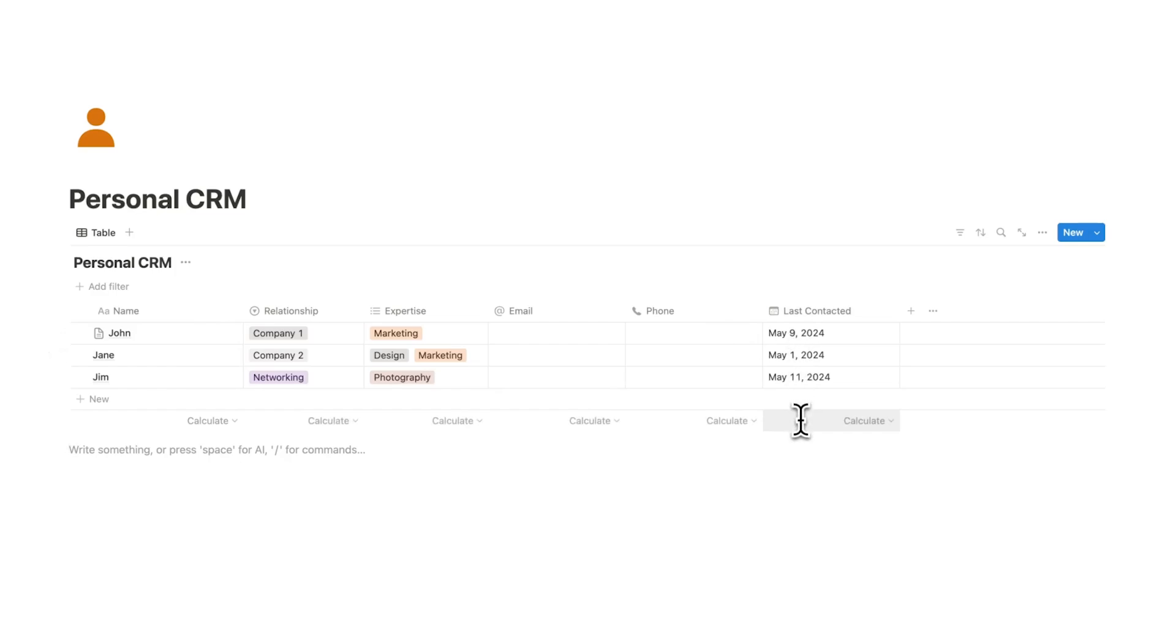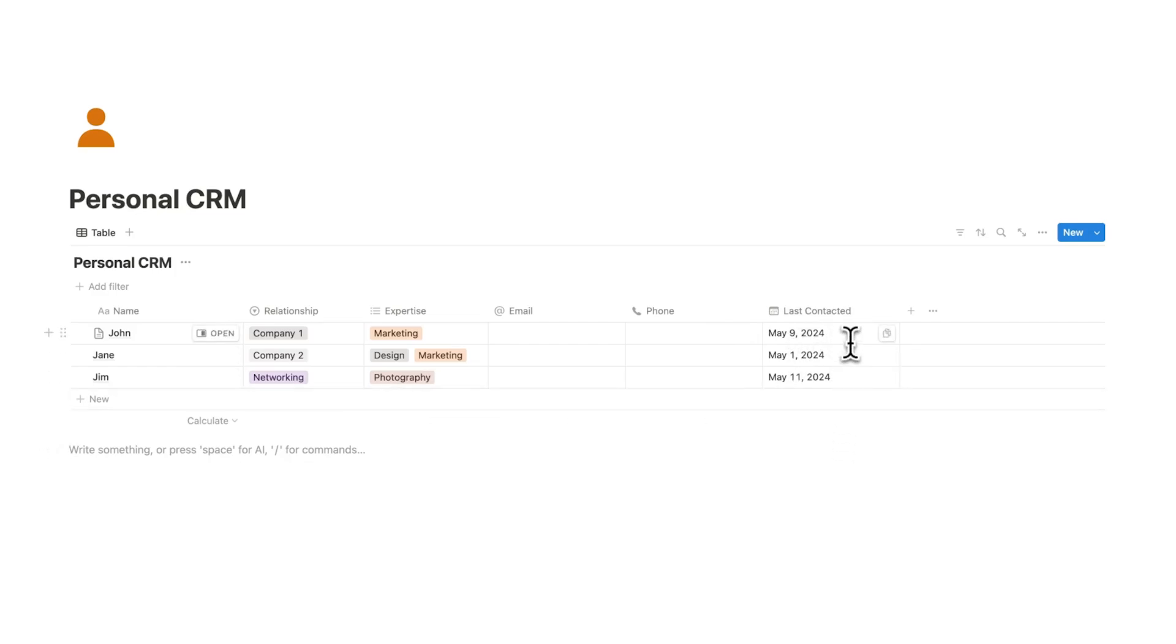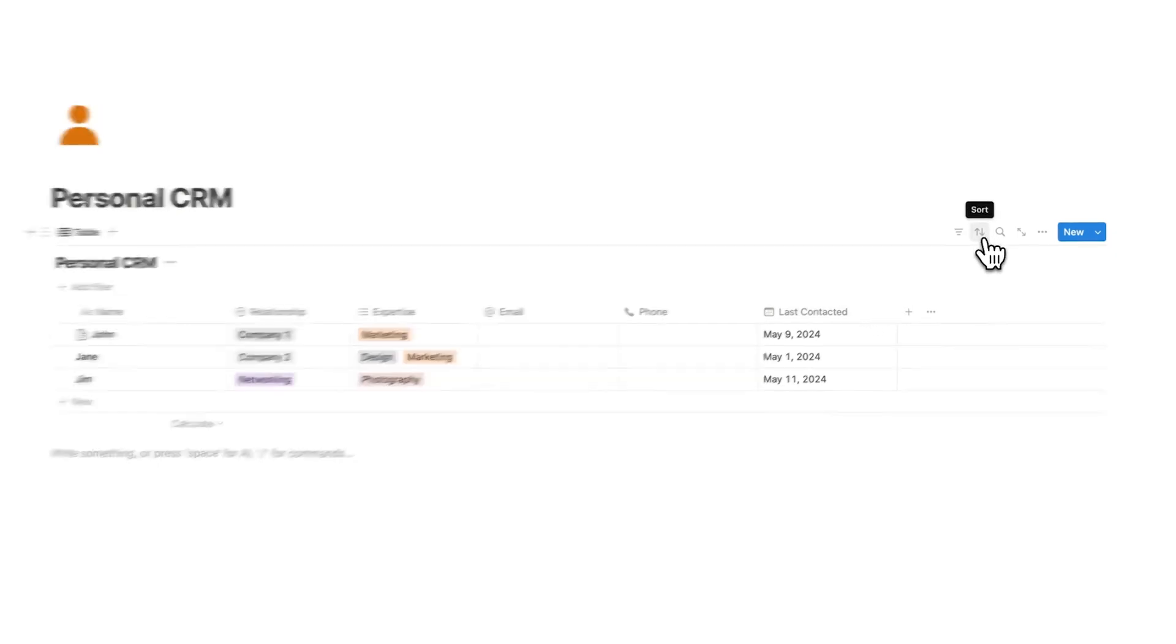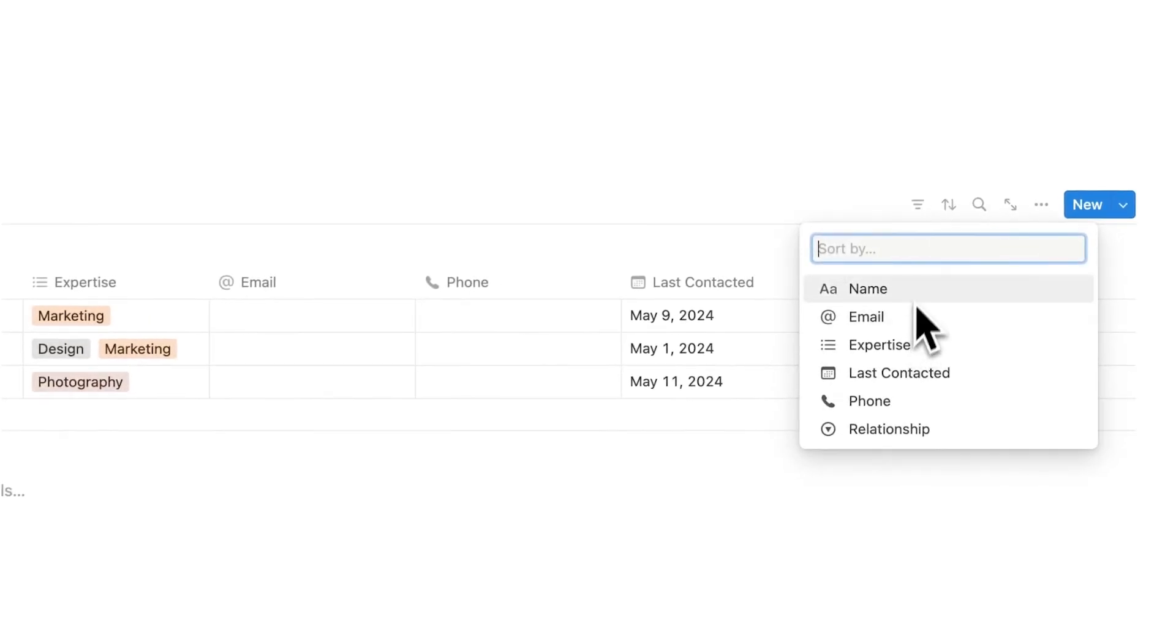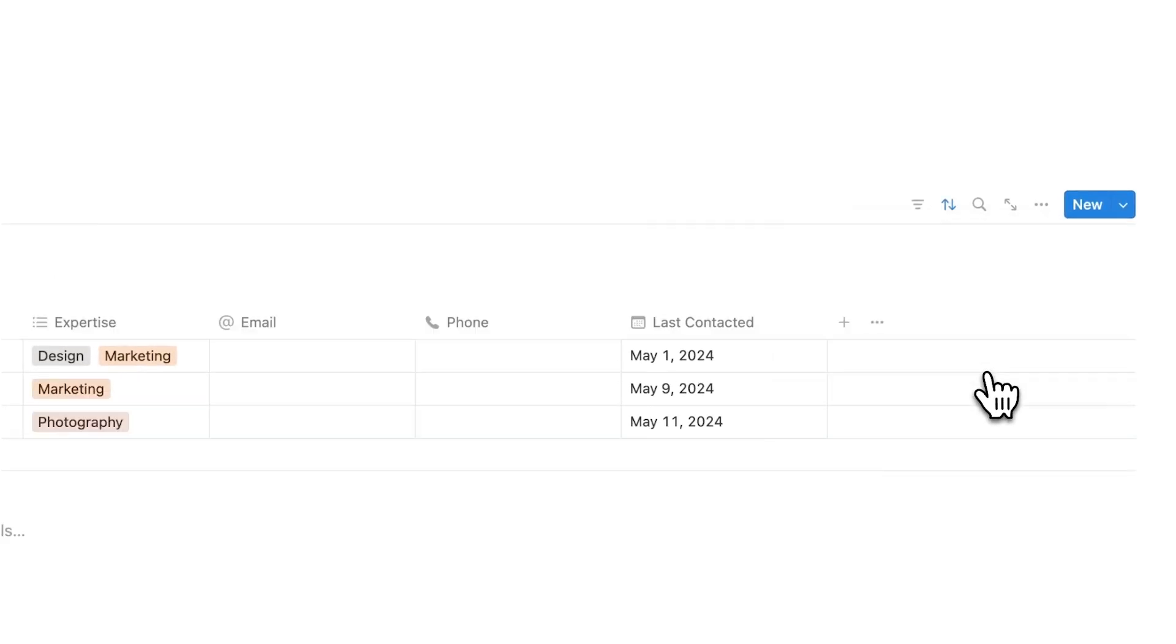That way I can see here when it's time for me to reach up to that person again. But having to manually go through all of these different dates will be way too much effort. So that's why we are going to add a sort to this. So if you click on sort here and then we can sort by last contacted.